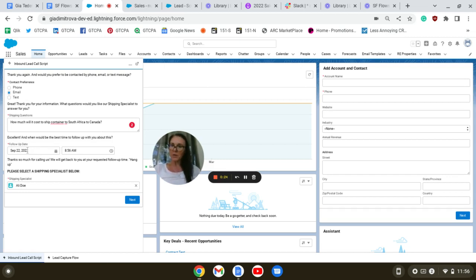The preferred time to follow up—we're going to select the date. And the shipping specialist is here.